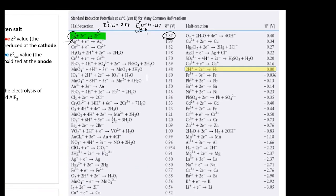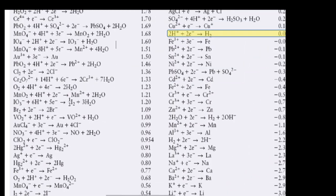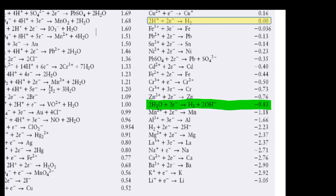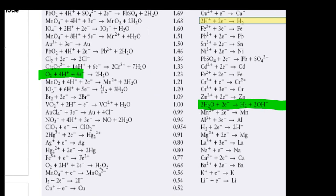If I want to find the reduction potential of H₂O, I check the table — that equation shows H₂O getting reduced, so that is the reduction potential of H₂O. But if I want to find the oxidation potential of H₂O, I need to look at the product side of the reaction; that gives the oxidation potential of H₂O, which equals negative 1.23 V. So to find the reduction potential of a species, check the reactant side; to find the oxidation potential, check the product side.